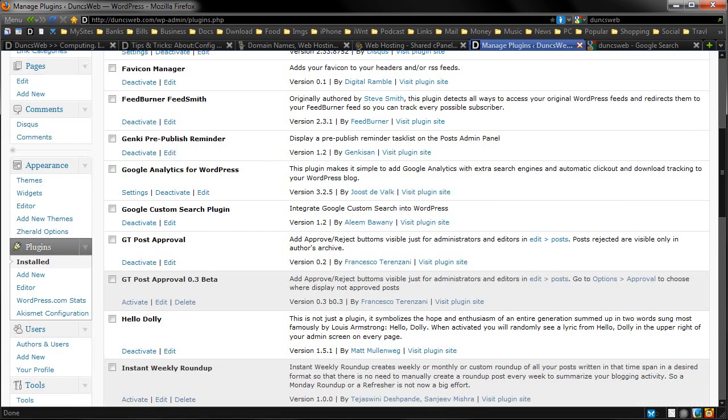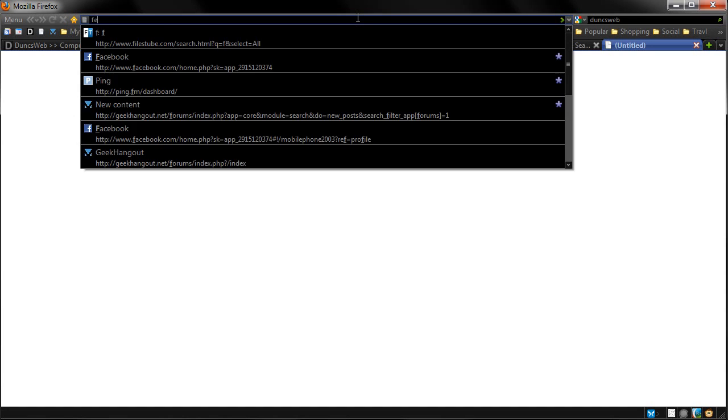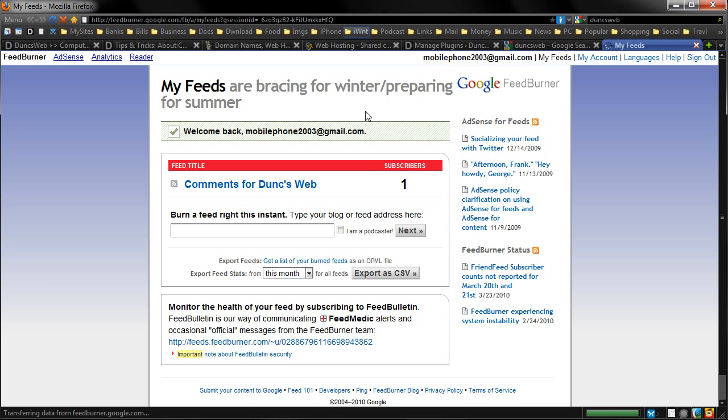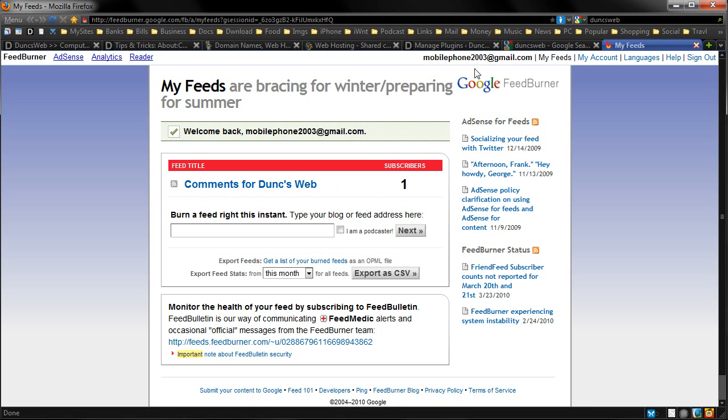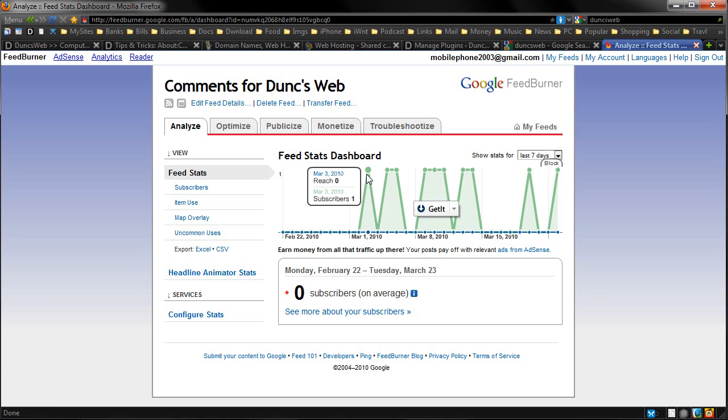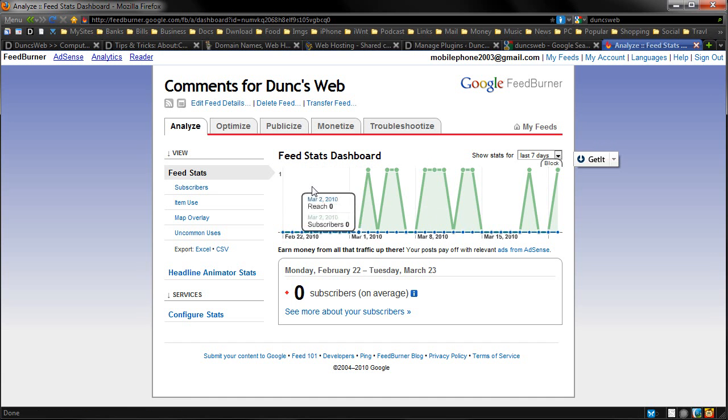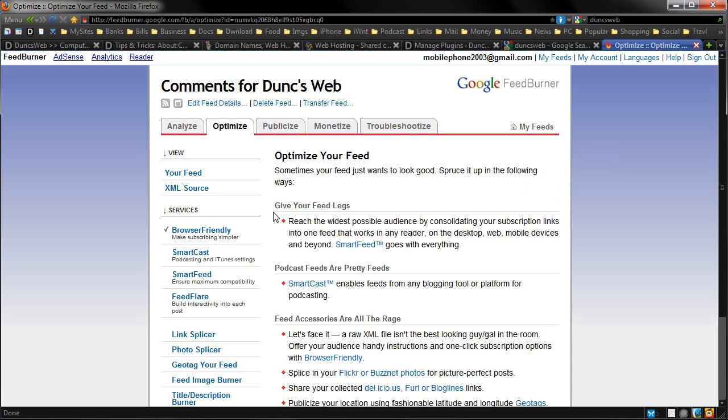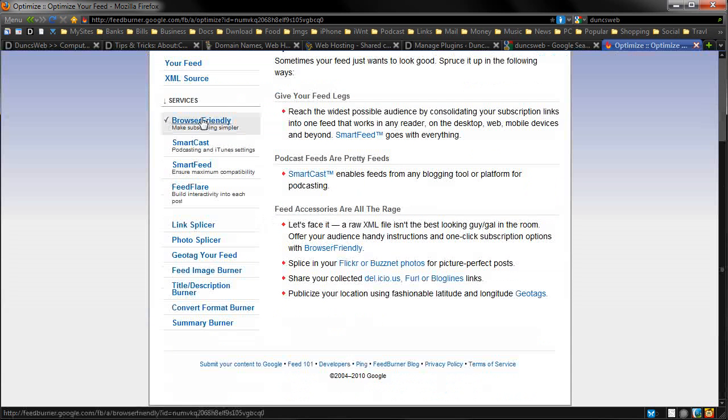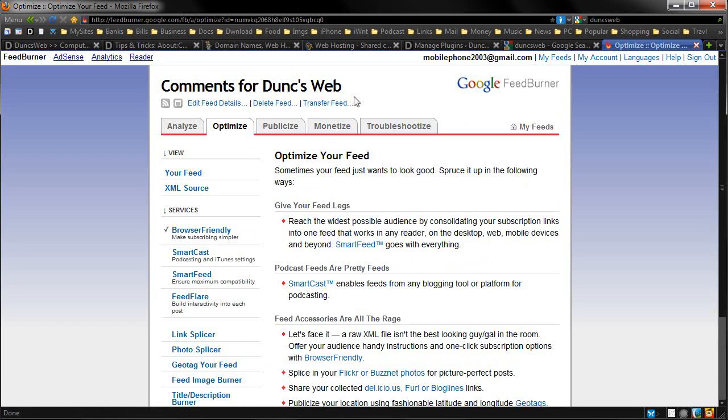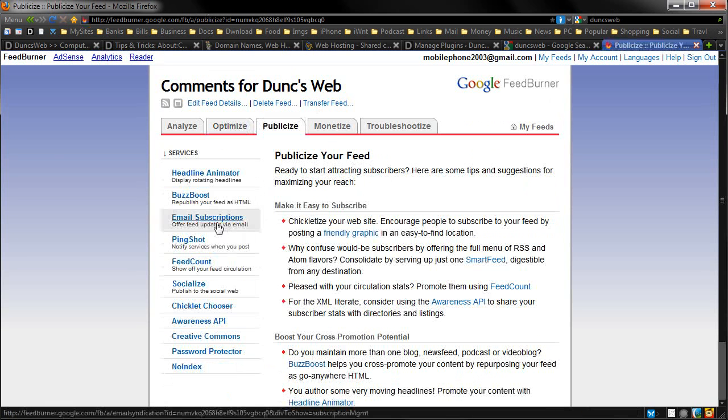Now FeedBurner. I'm going to quickly go on to FeedBurner.com just to show you this. This is from Google. This allows you to check the statistics of your feed. So you can see how many people are subscribed. You can also optimize it as well. So you can make it browser friendly. You can do a special page that people check. You can change the title. You can publicize it. You can do email subscriptions.